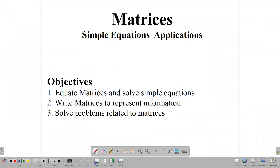Welcome back to our classroom. This video is focused on two things: one, to solve simple equations that result from matrices, and to apply matrices to real-world situations. Our objectives are to equate matrices and use them to solve simple equations, to write matrices to represent information, and to use those matrices to solve simple problems.